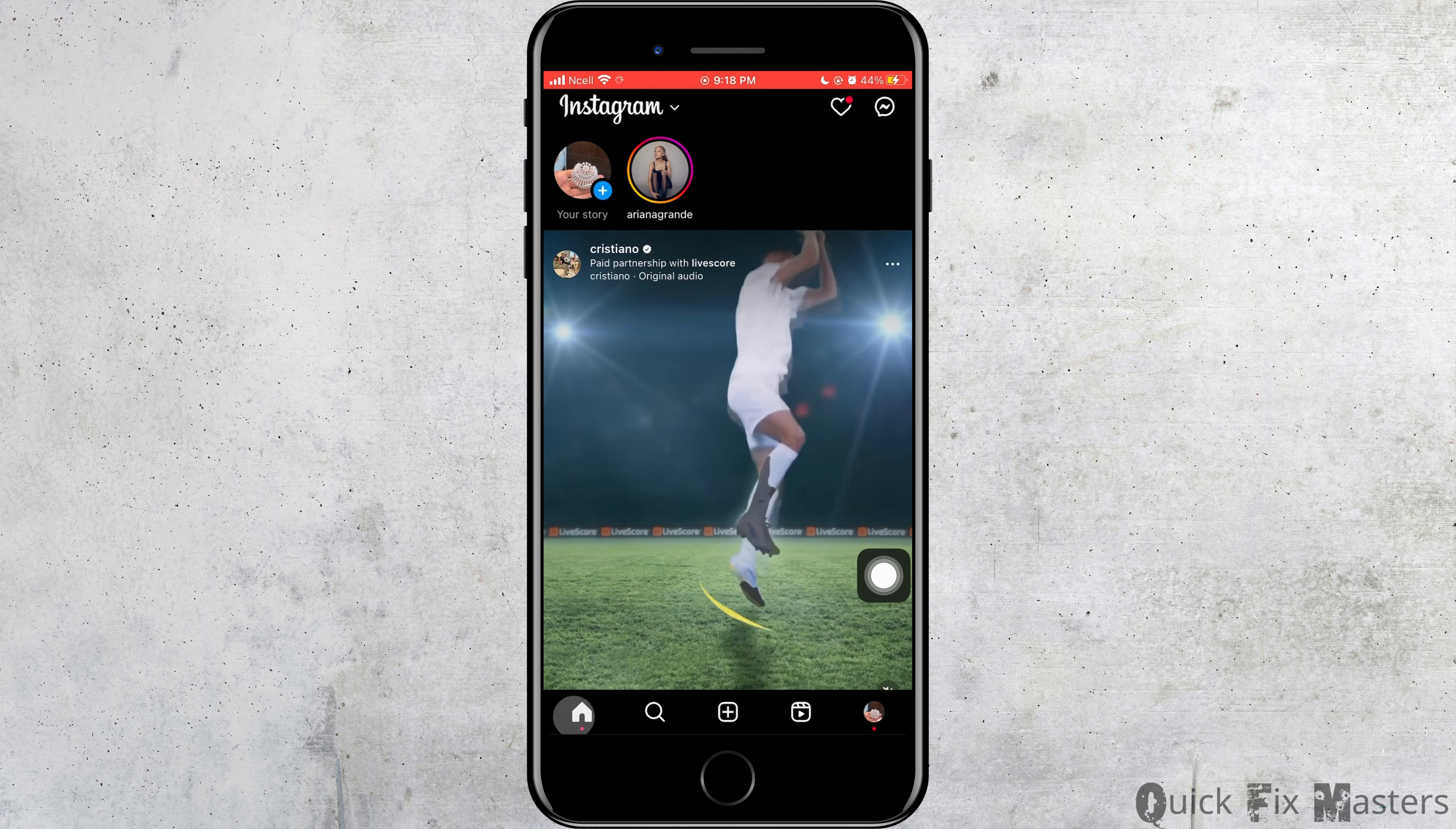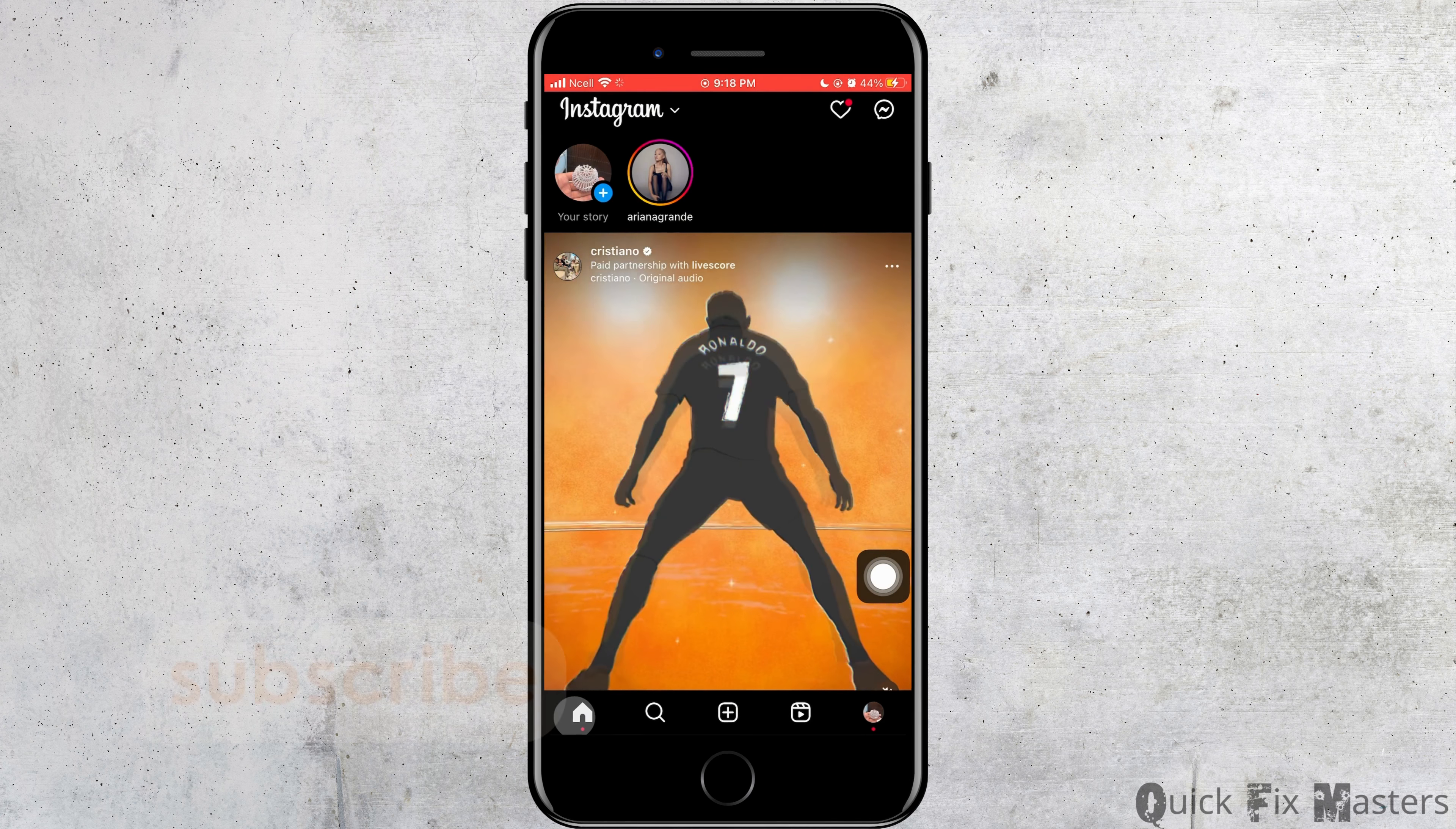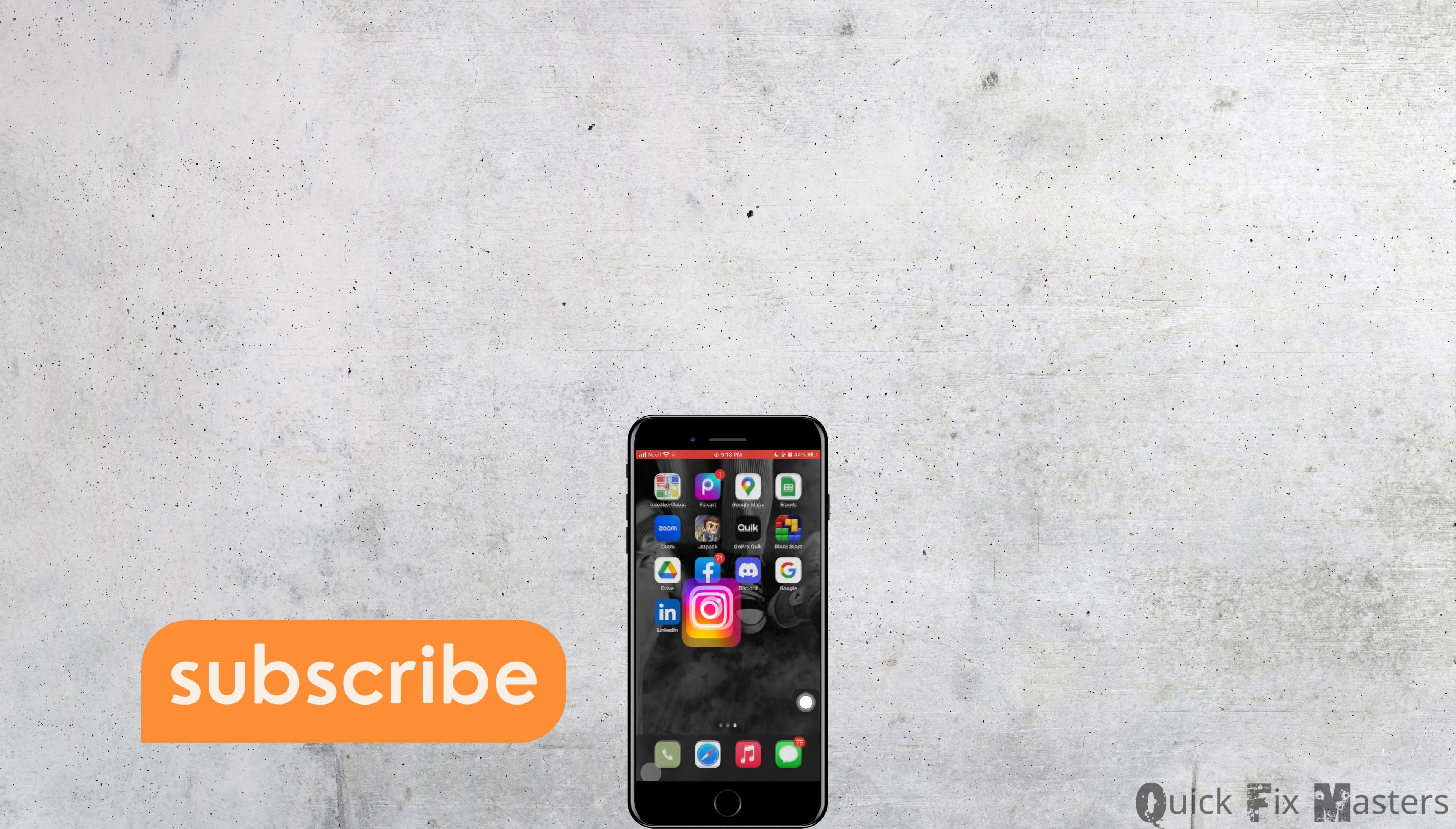And that might help you to fix Instagram DM glitch. I really hope this video helped you out. Thank you so much for watching till the end.